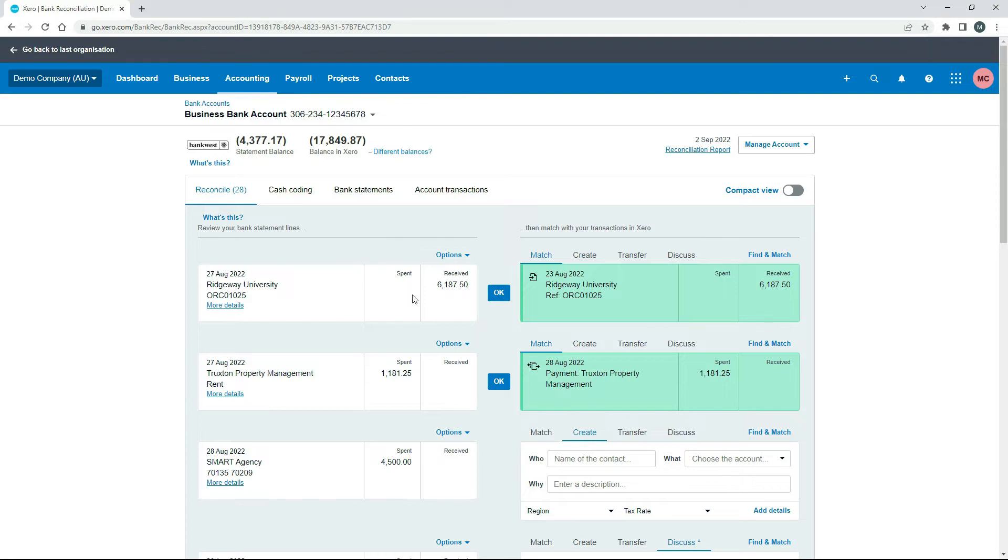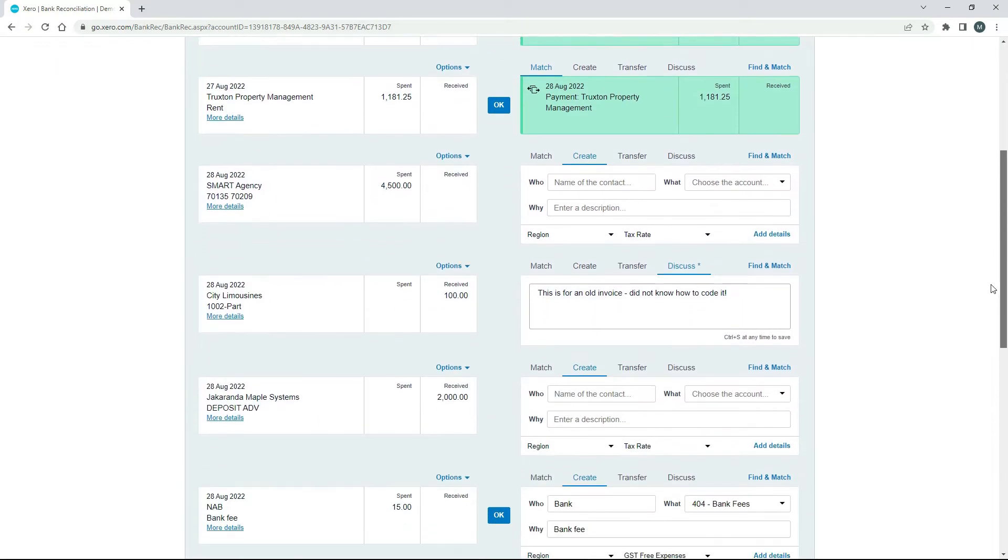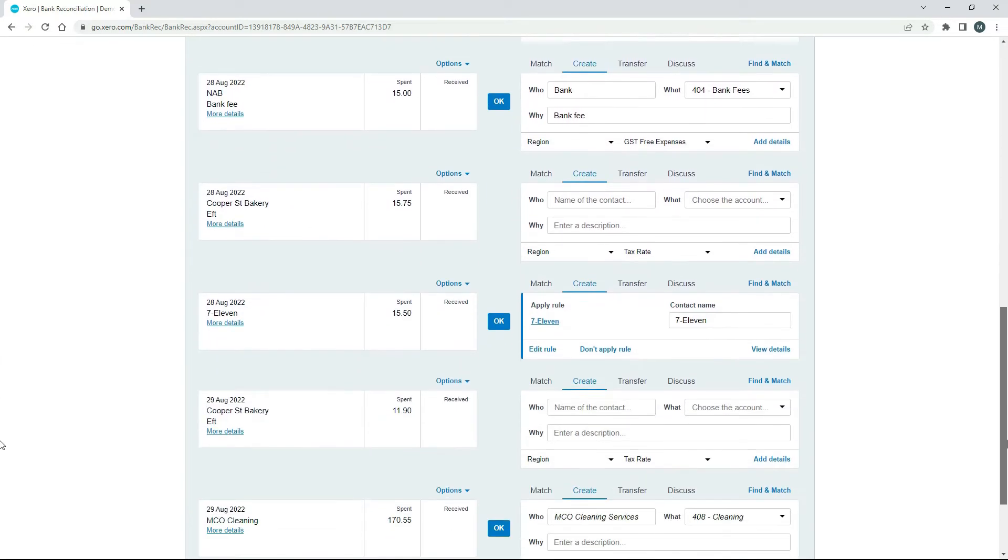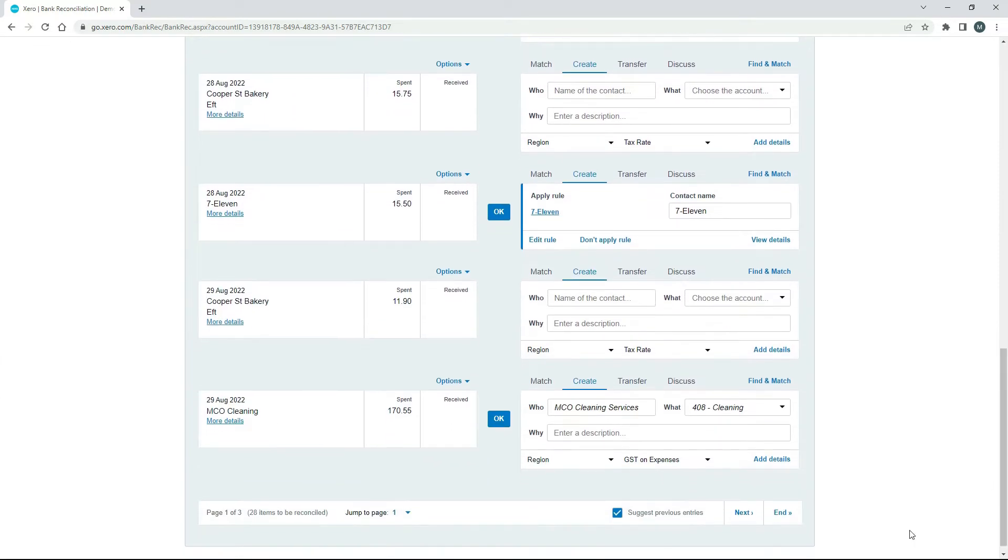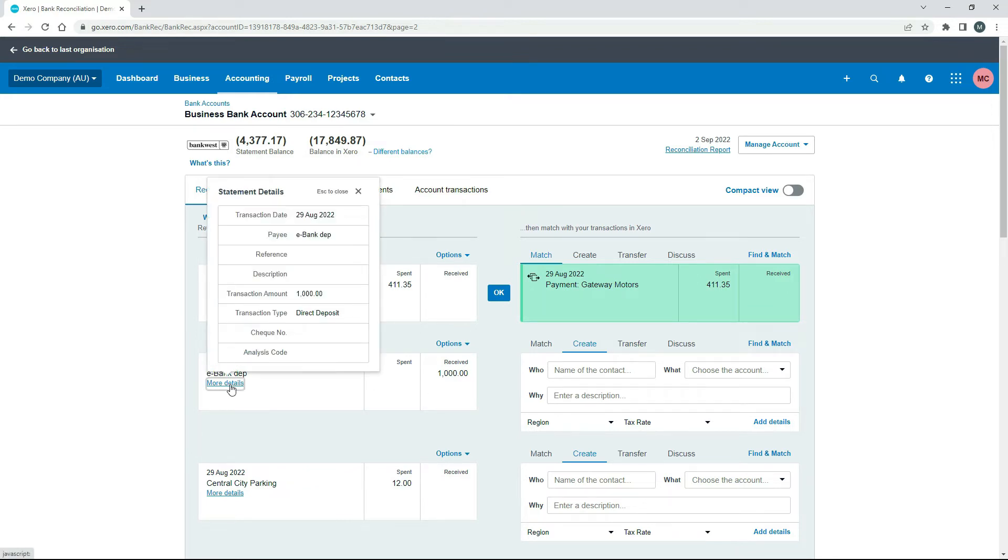So we'll go through and we'll find a receive money transaction that we could just pretend is money that we've invested into the business. So I think over here on the next page, there's this $1,000 deposit here from eBank and if I just click on more details, you can see it doesn't really say much there.